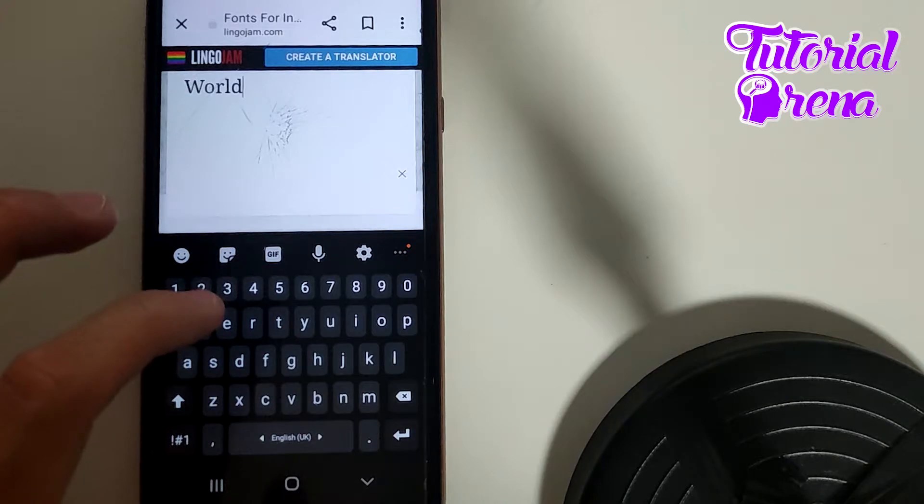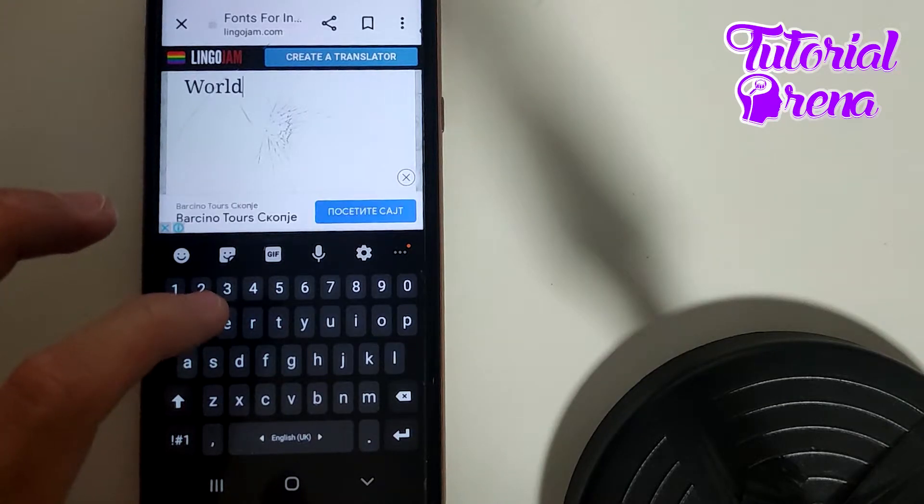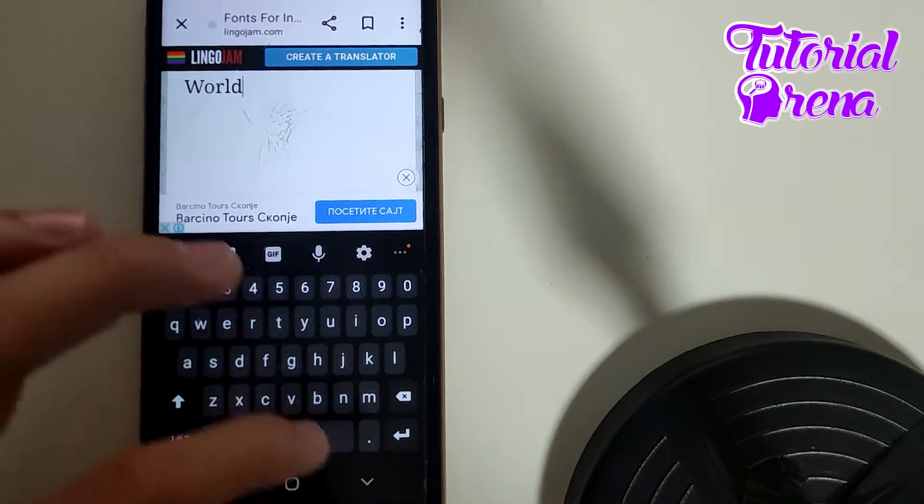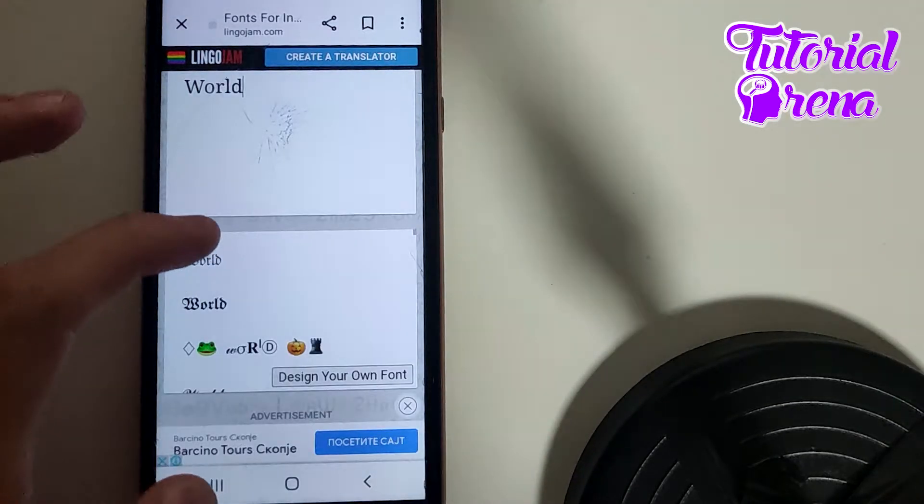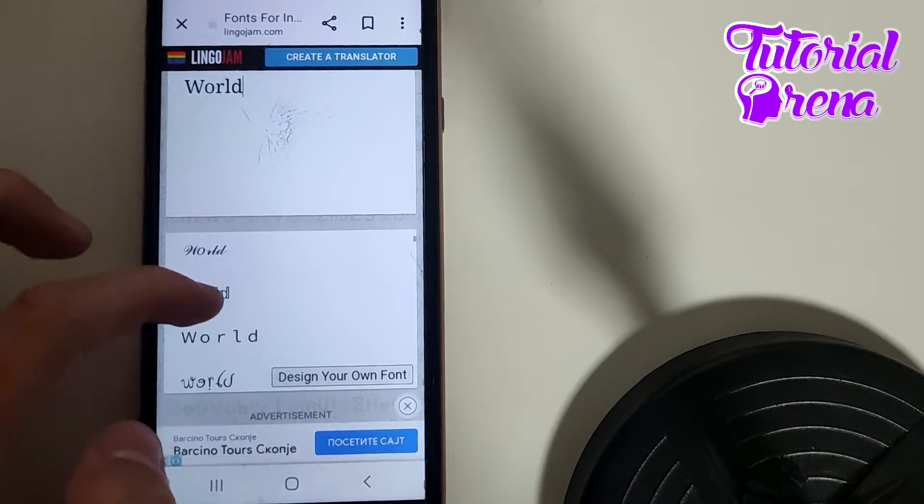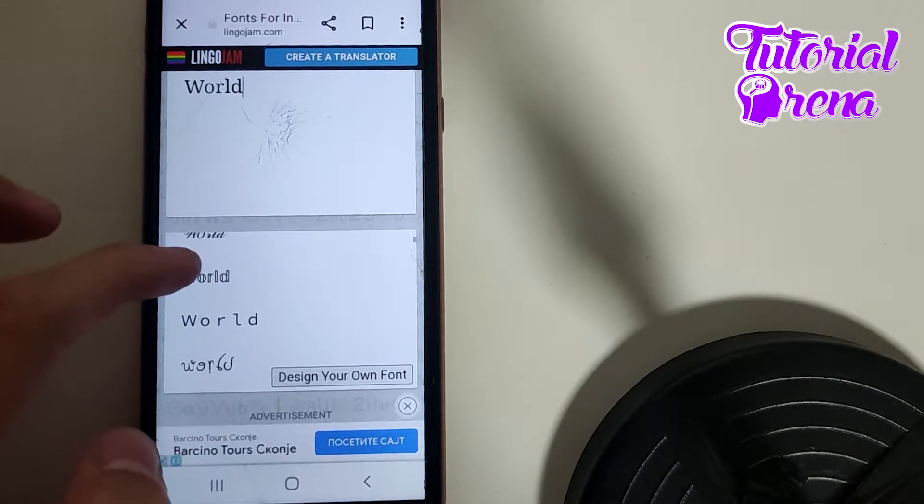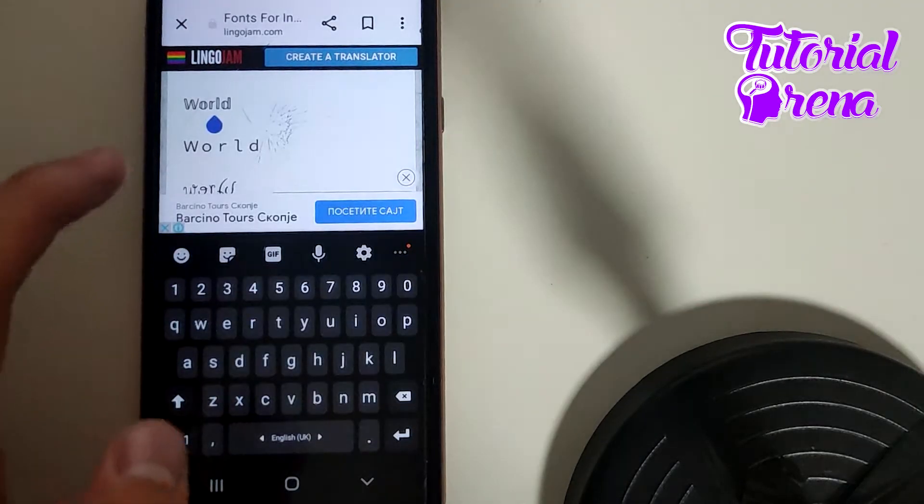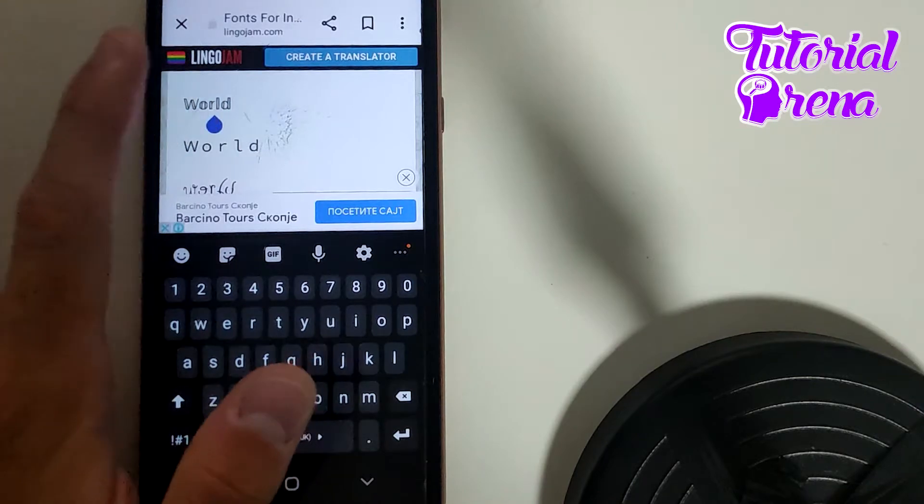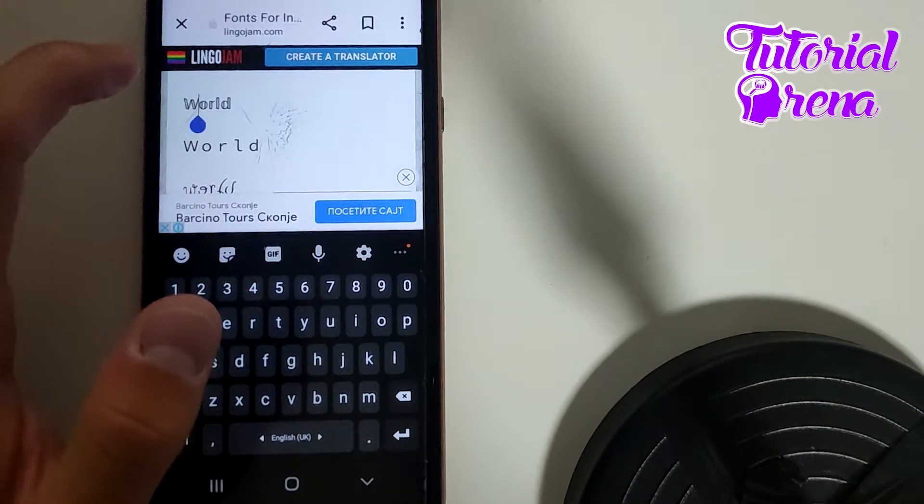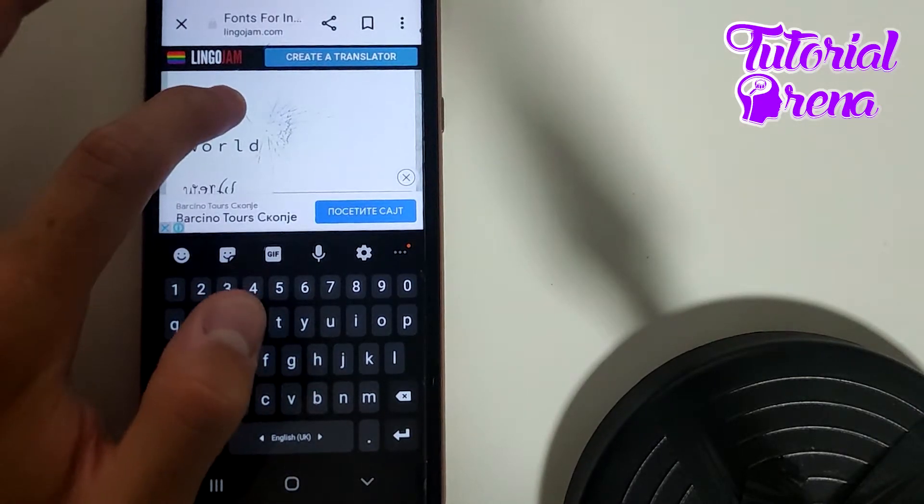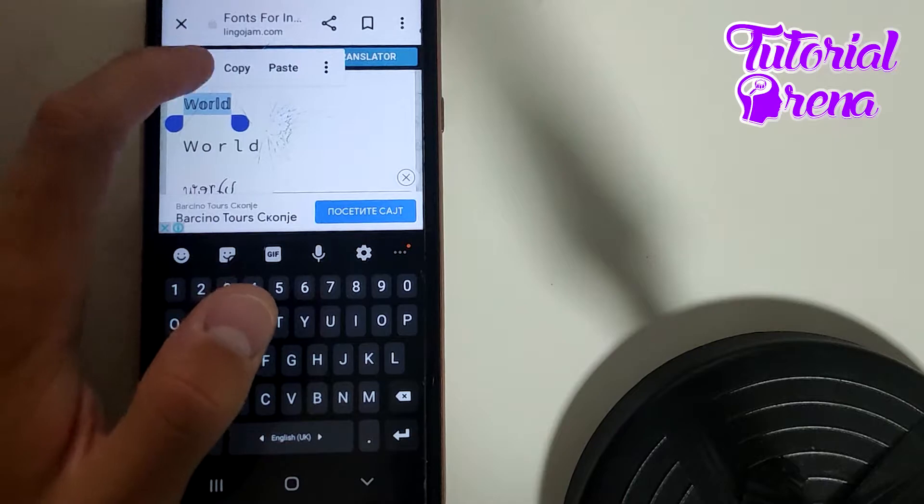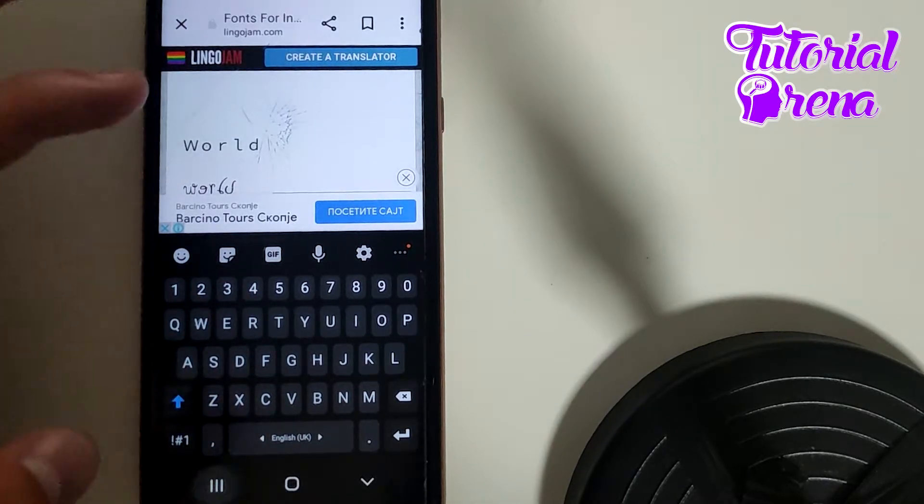And when you're done with that setup, simply go down to take a look at which is the most interesting for you. For example, for me, it is this one. Then go tap on it and copy it.